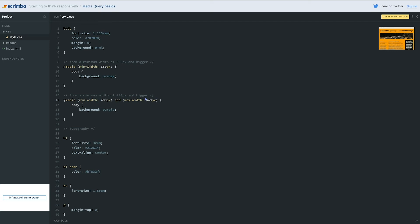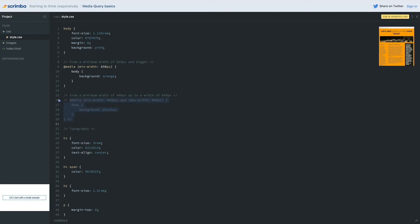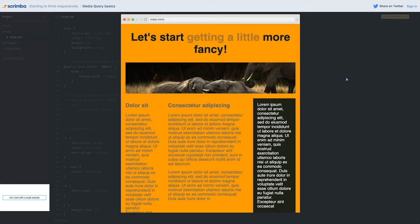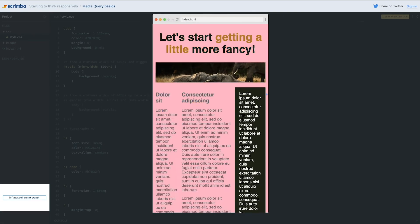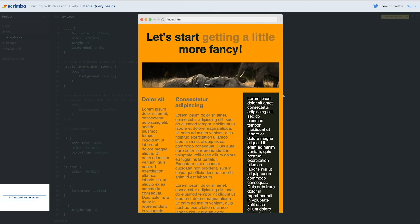A max-width always goes from zero up to that value — it's a maximum width. So from a minimum width of 400 pixels up to a width of 649 pixels. I'm going to comment out that combined query and turn the simpler one back on, and change the number to 500 pixels to make it easier to play with. So now we have a pink background that switches to orange when we hit that screen size.